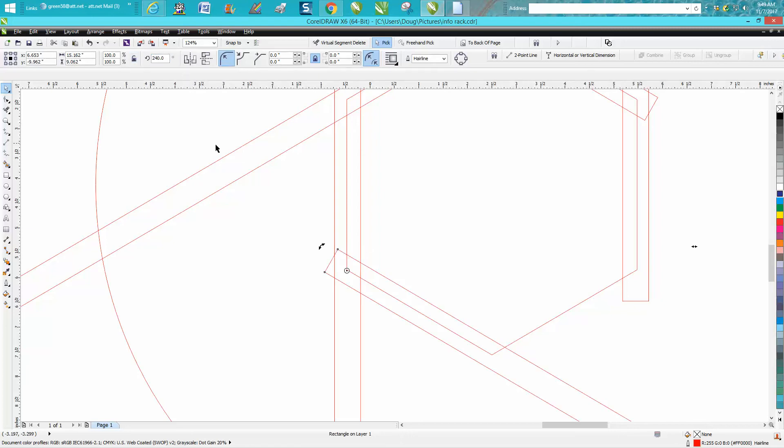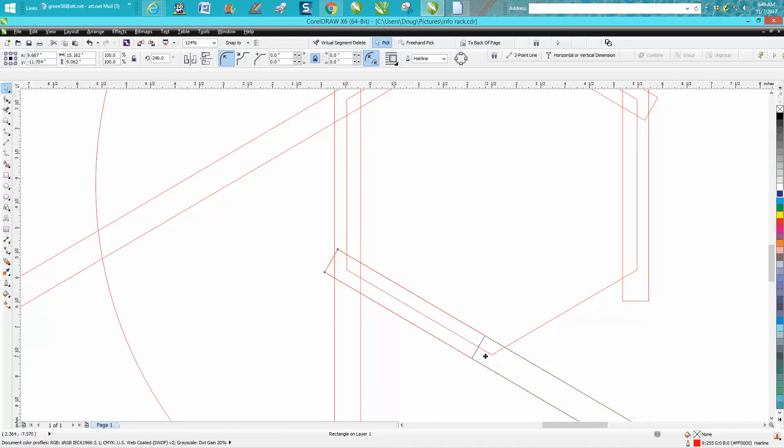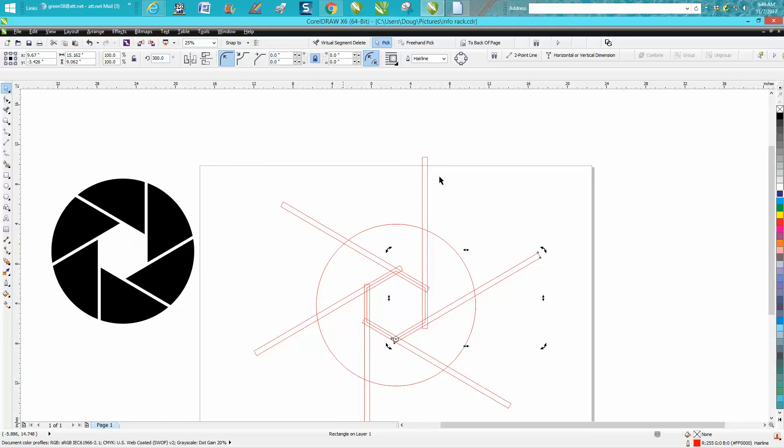We just need one more. Control D and make a duplicate of that and just move it down. Double click, move our rotation. Now we need 300 degrees and we're basically done.